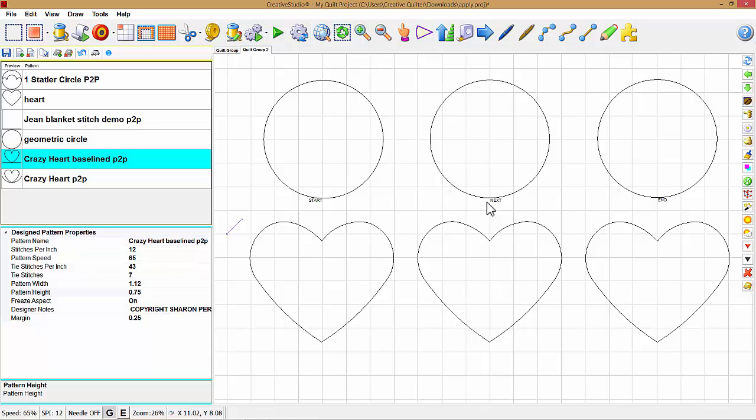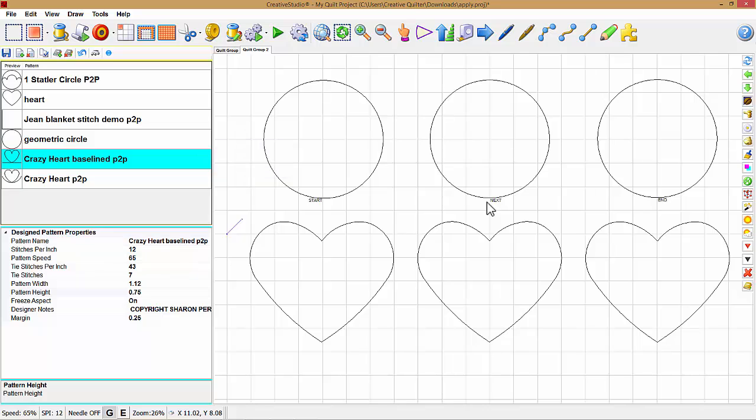As you can see, I have some circles and hearts on the screen. These are base patterns. To demonstrate apply, I need to use a point-to-point pattern, such as this one. A point-to-point pattern has to start on the left, end on the right, and be on a horizontal plane.